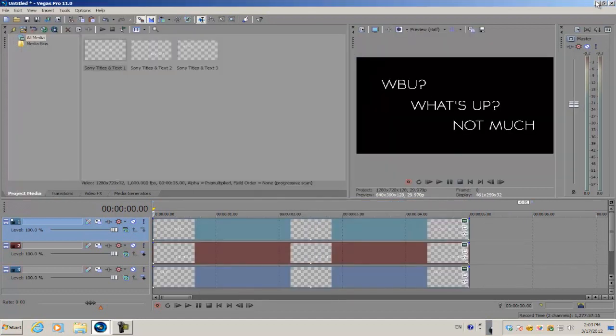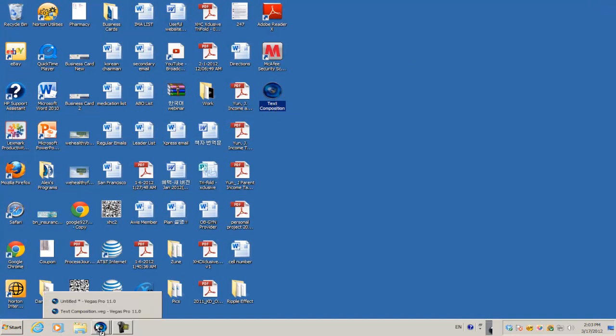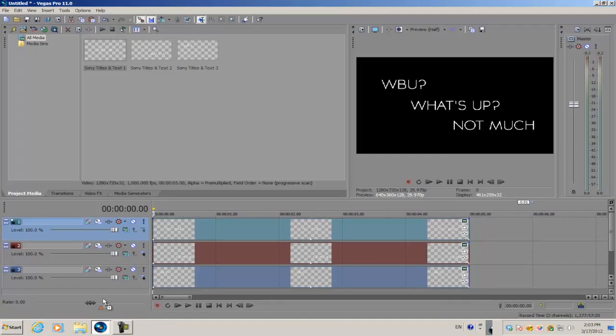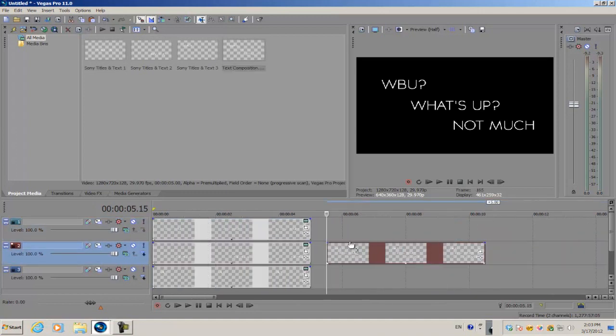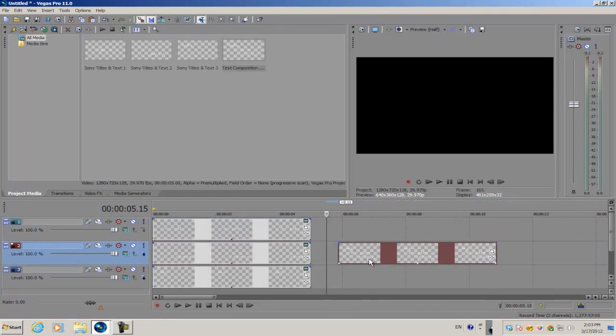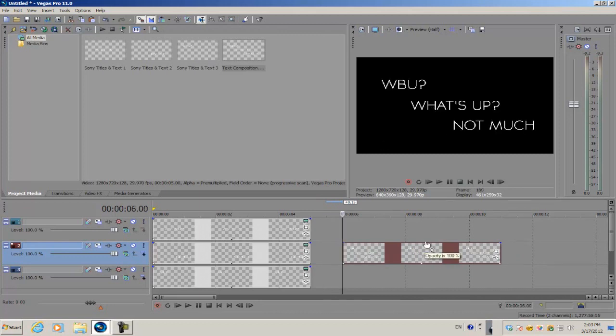I want to get that Vegas Pro project file and drag it into our original window. Once you import it, you'll notice that the text composition comes as one video track compared to the original three video tracks that the text media generator used.